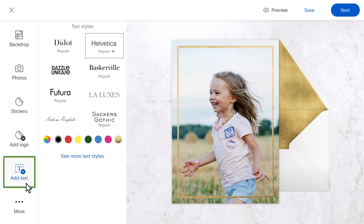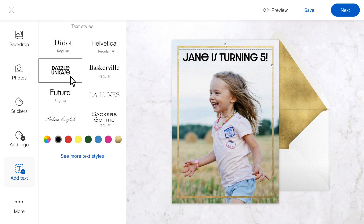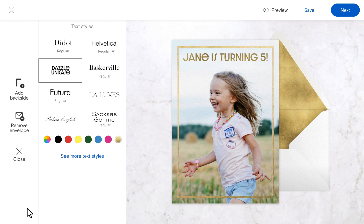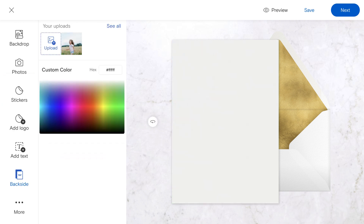Click Add Text on the left side of the screen to add your event details on your card. If you need more space, hit More and select Add Backside to add a second photo or additional details on the back of your design.